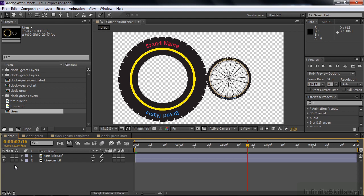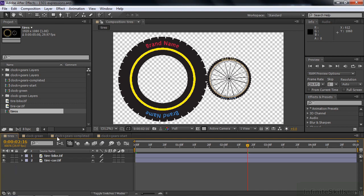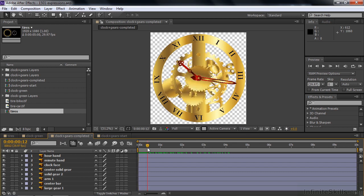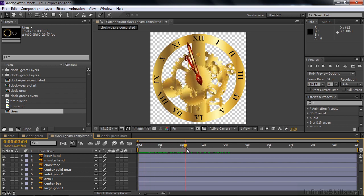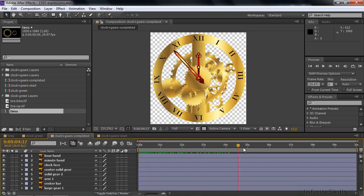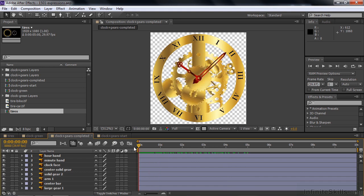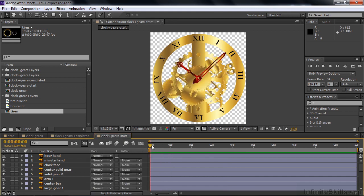This project has four comps and we're going to work with only two of them. The third comp is something I set up full of expressions to animate this clock. And if you want to duplicate that, I've given you a starting point here where there's nothing animated. I'll talk about that at the end.